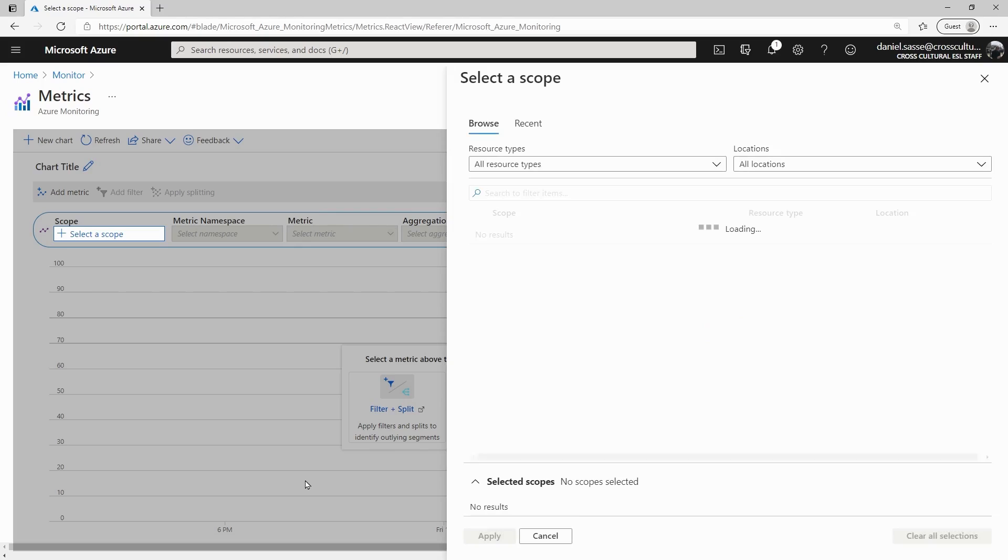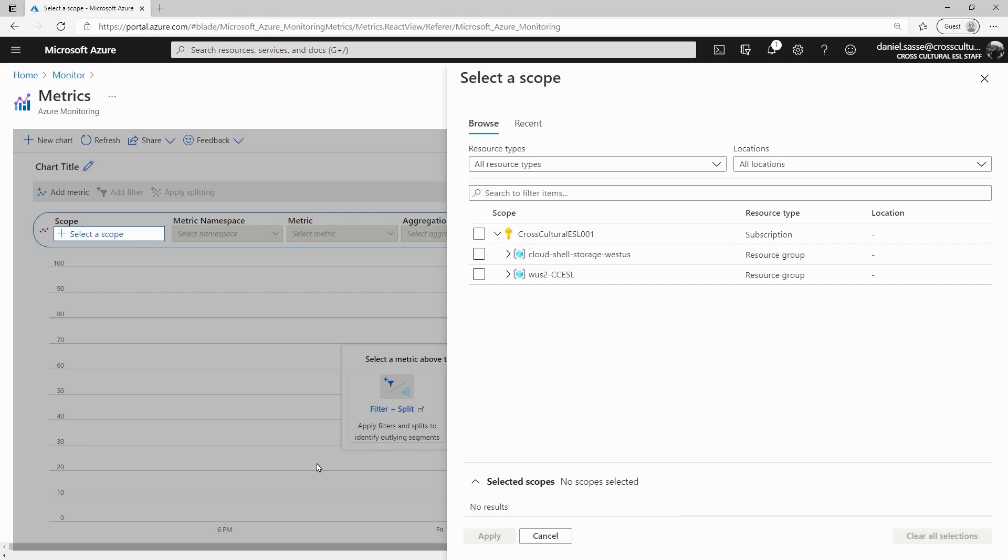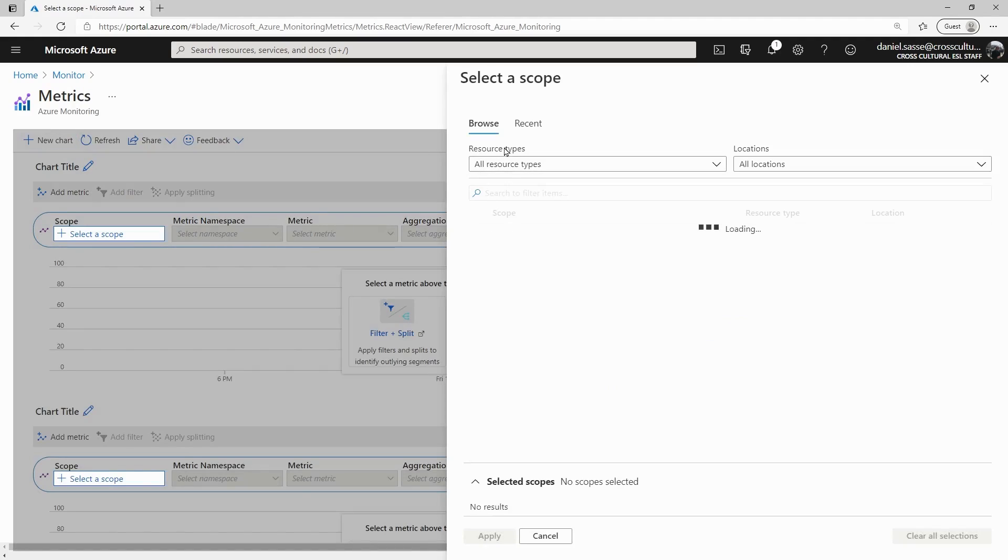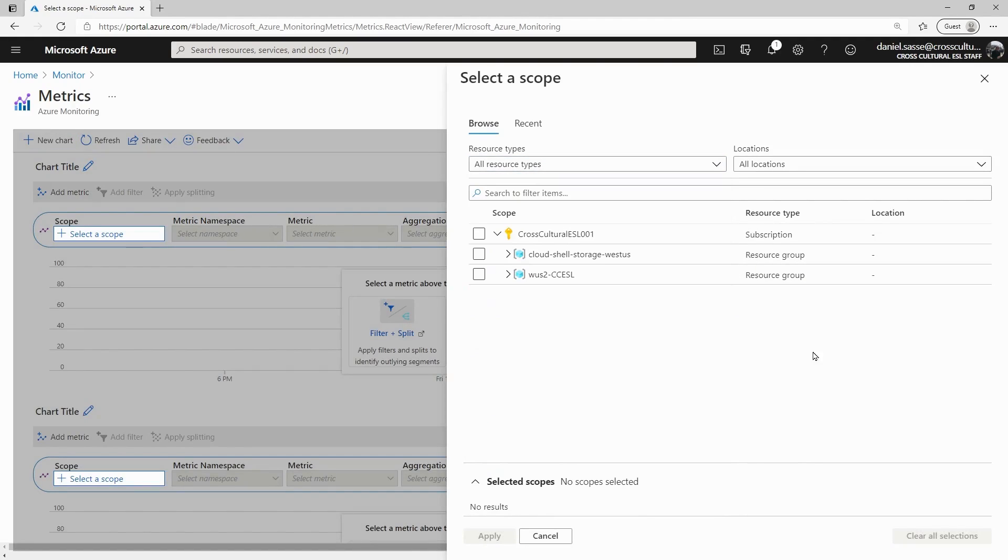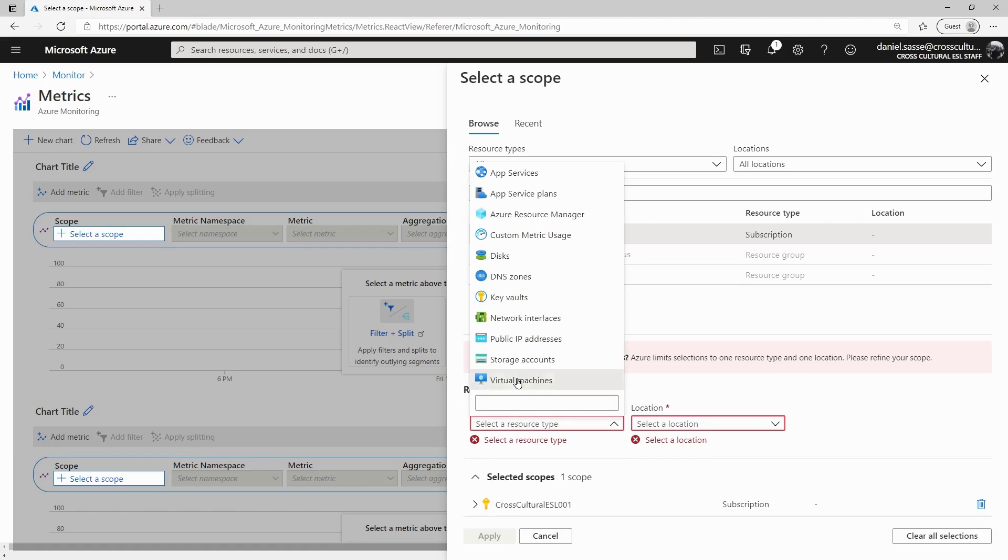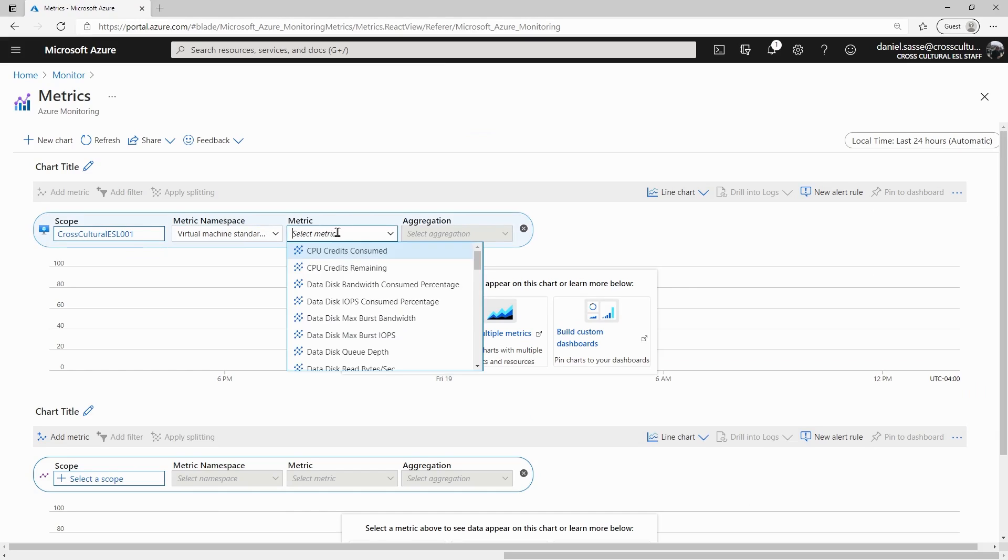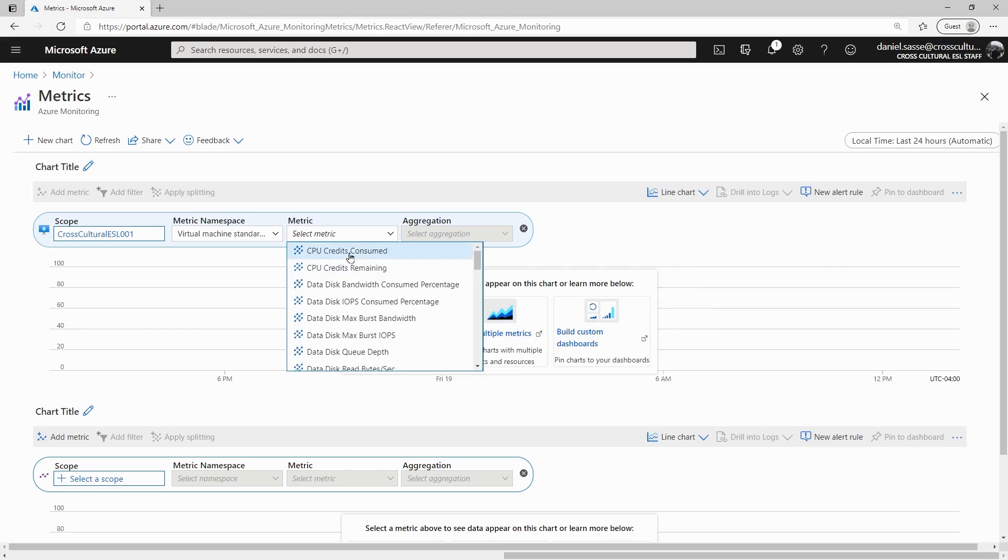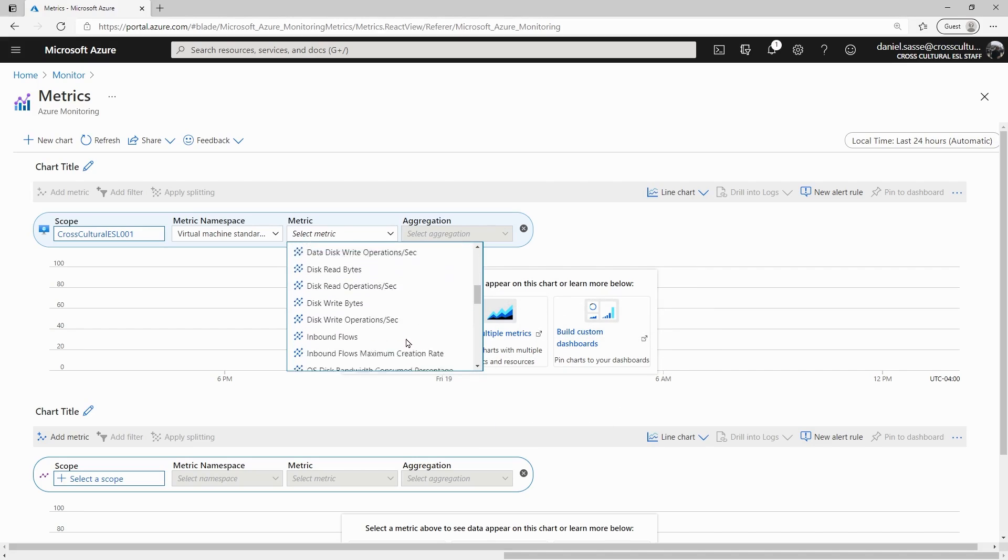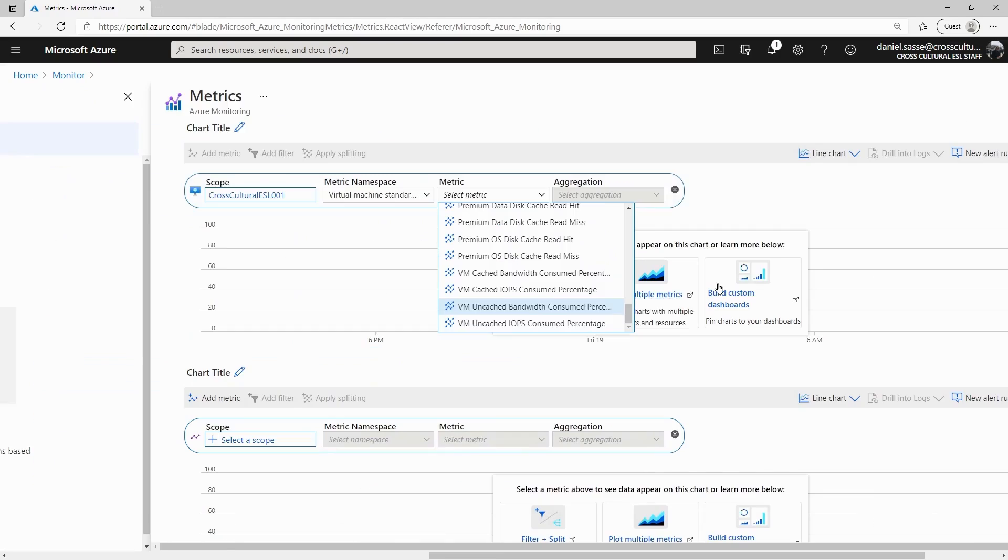Looking at the first one, this is the fun stuff because it's not actually based on log analytics. This is background information that Azure is already storing because a lot of it has to do with how your billing is set up. So for instance, if we do a new chart and we're going to look for virtual machines, we can see some of the metrics we can look for are disk consumption, how many CPU credits we're using, percentage of the CPU, bandwidth consumption.